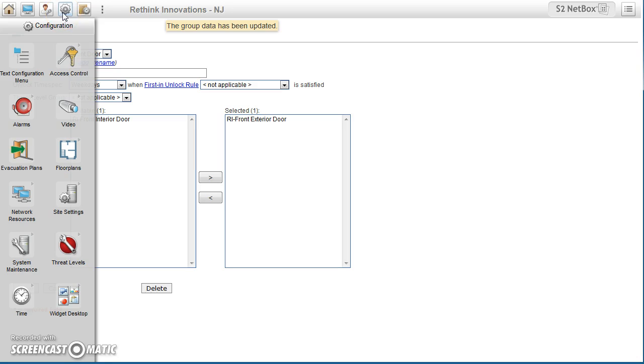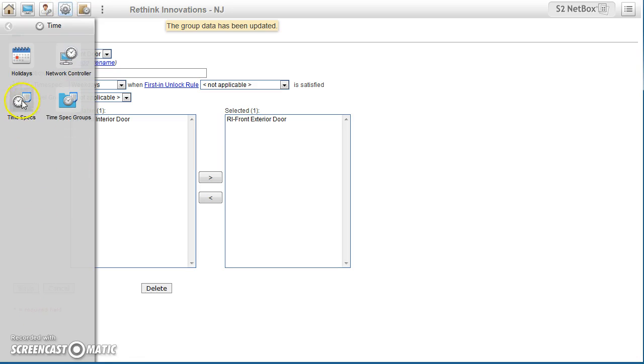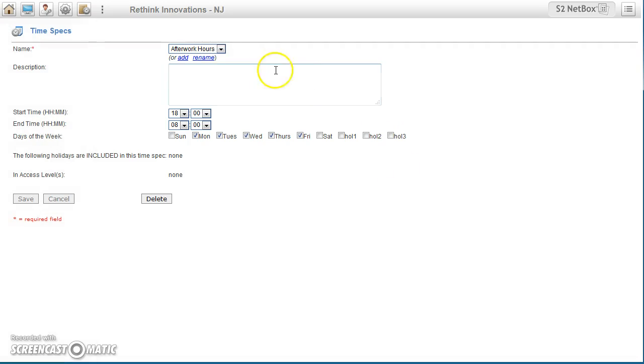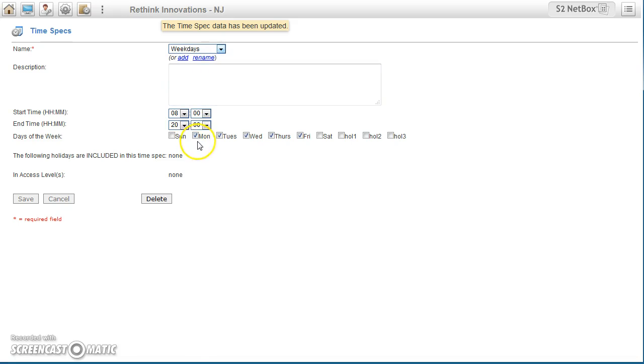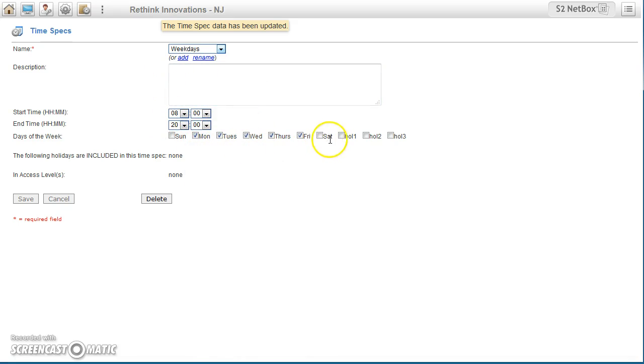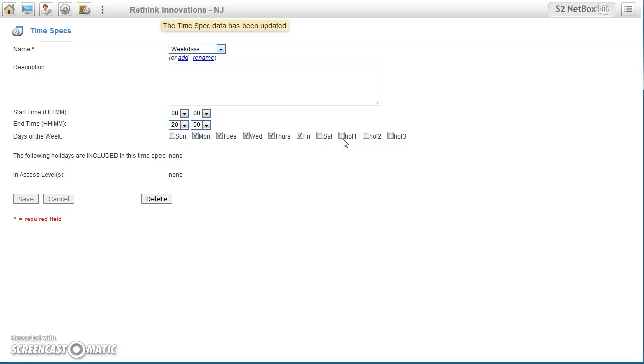Now, if I come in here and do time, time specs, let's look at that weekday. Since we're looking at the weekdays schedule here, Monday through Friday is when this door will be paying attention to it. So notice that I don't have holiday one, holiday two, or three enabled. If I did that on those holidays, the door would be unlocked because that's what we're applying it to.